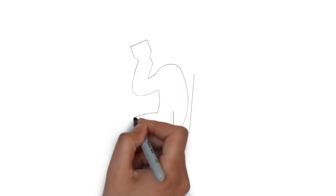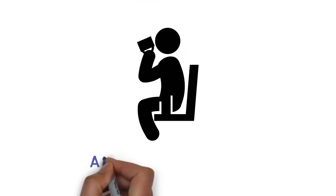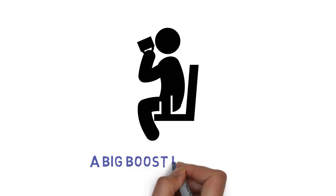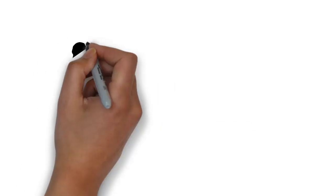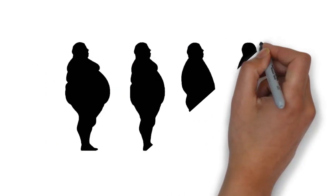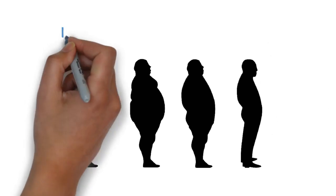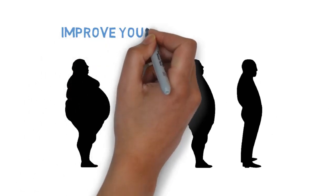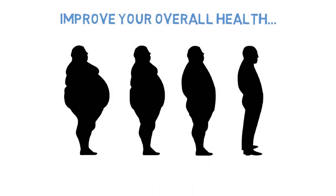When you drink a smoothie daily, you'll quickly notice a big boost in energy. You'll lose the extra weight you're carrying quickly. And you'll also improve your overall health.